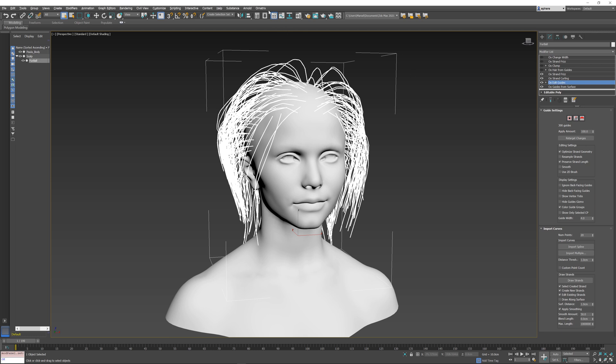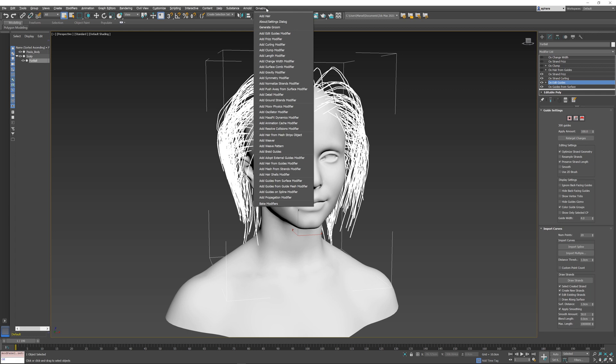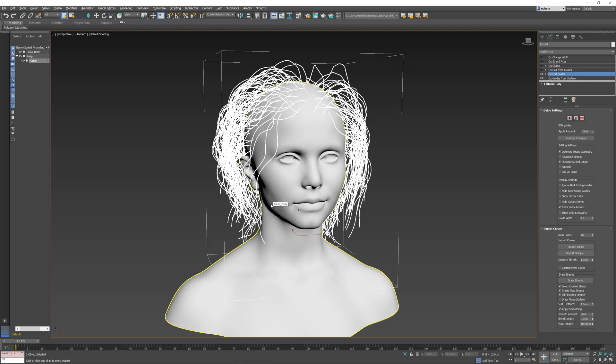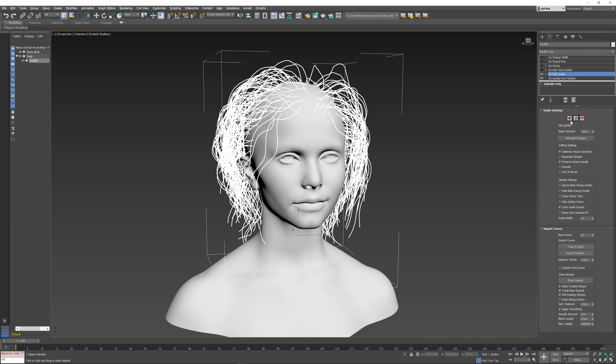I'm going to select the Edit Guides, go to Ornatrix main menu, and select the Bake Modifiers option. When I do this, all three operators are getting collapsed into a single Edit Guides modifier. And this modifier captures the changes that were made by those three operators into this single one.